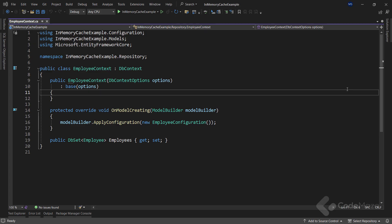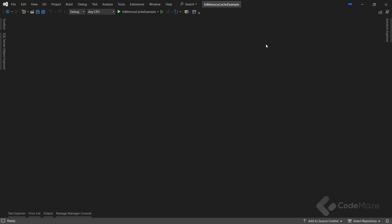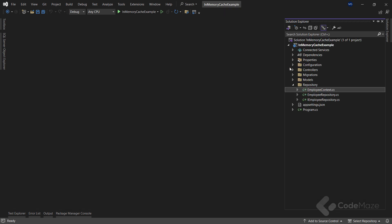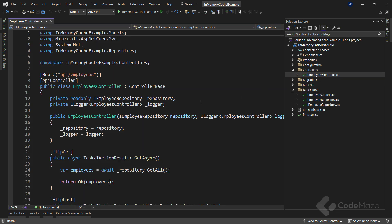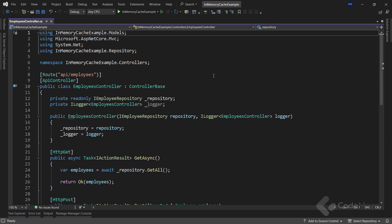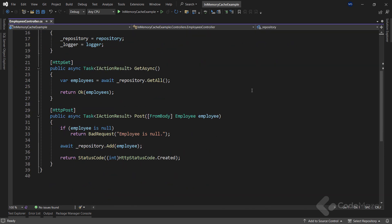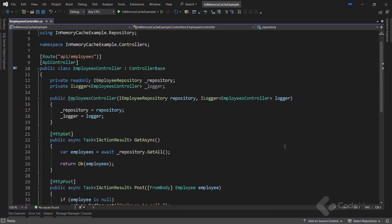I also have the controller prepared to fetch and create new entries, and this is the class where all the caching logic will be implemented. Of course, you can create a service and add the caching logic there, but for the sake of simplicity of this video, I will do it inside the controller. Once the API is ready, let's modify the controller and add the caching support to it.